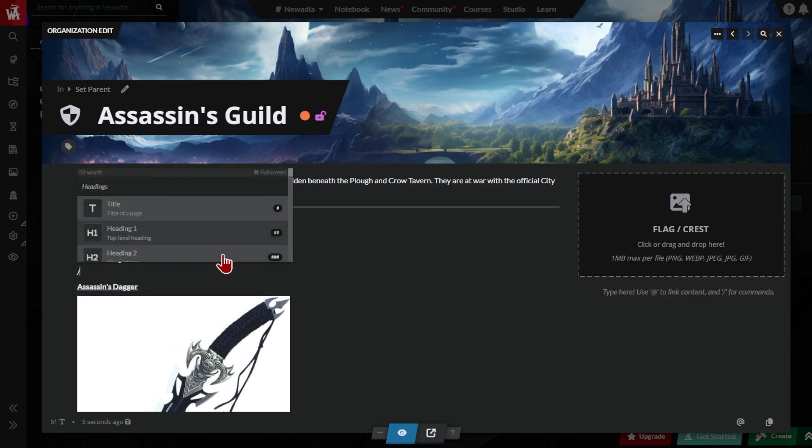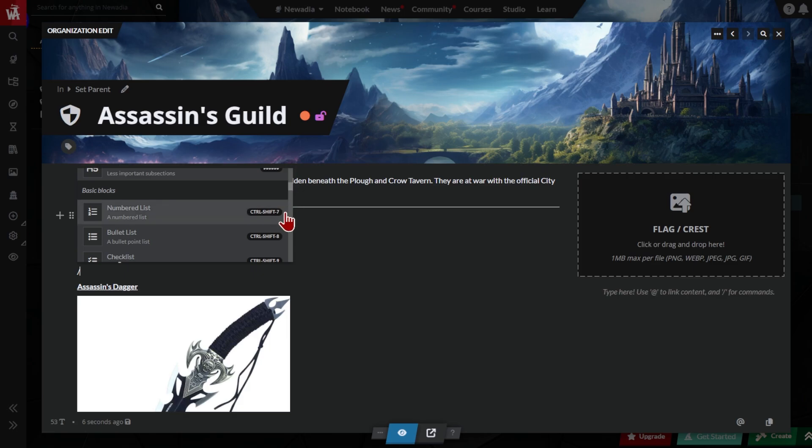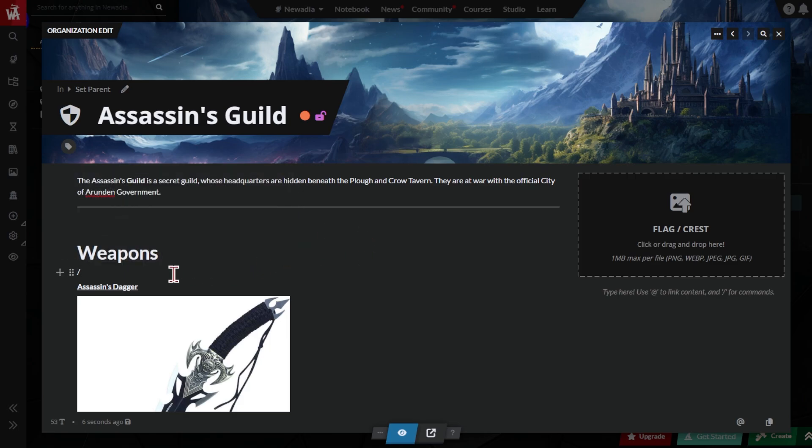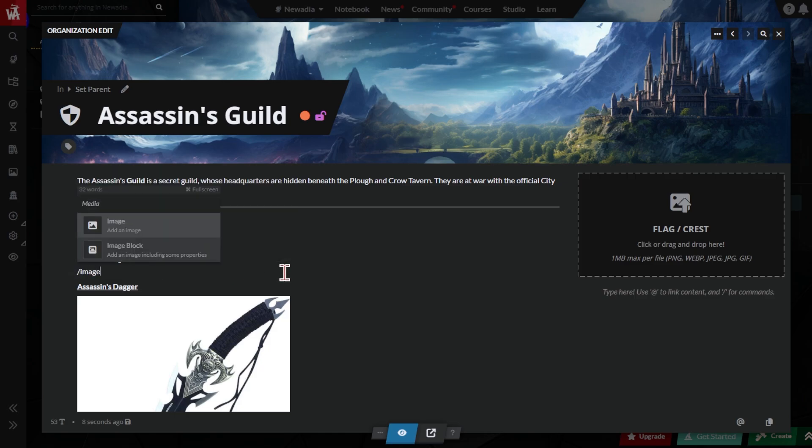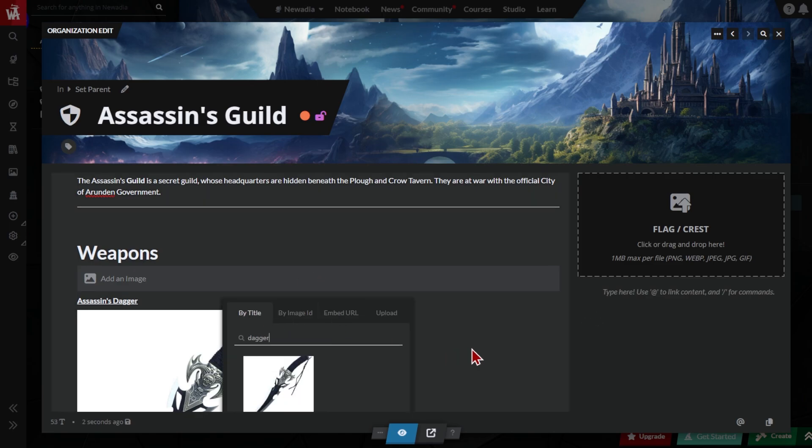Some command options have keyboard shortcuts shown on the menu. For example, three dashes creates a line break. A hash symbol creates a title header. If you know Markdown, these will already be familiar to you. And if you've already used an image somewhere else, type slash image, then the file name of your image to embed it.